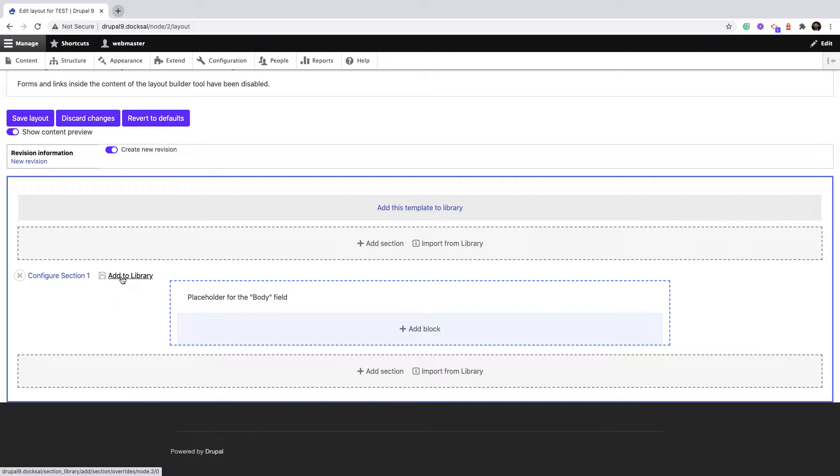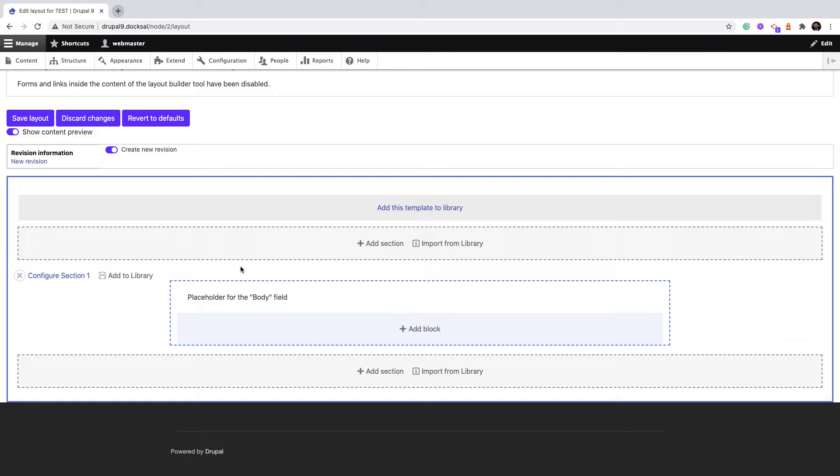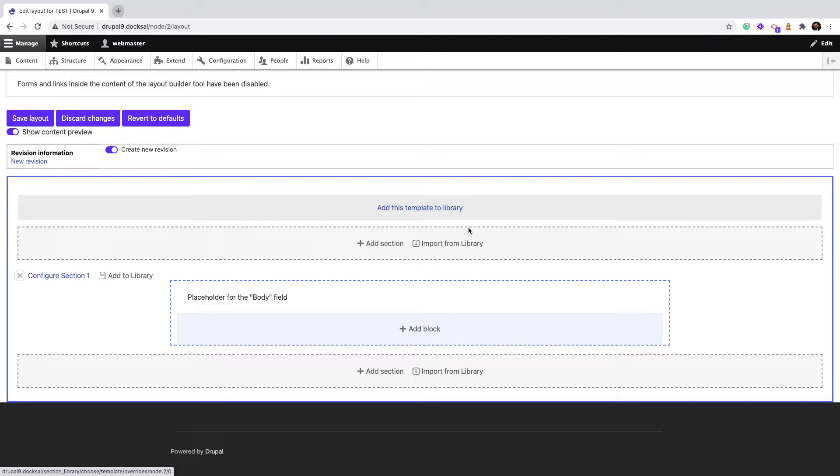When we click 'Add to library', it saves the entire section with its style, with a clone of content if it's an inline block, or just refers to the ID if it's a reusable block like content fields or any other reusable block. 'Import from library' can import a complete section.